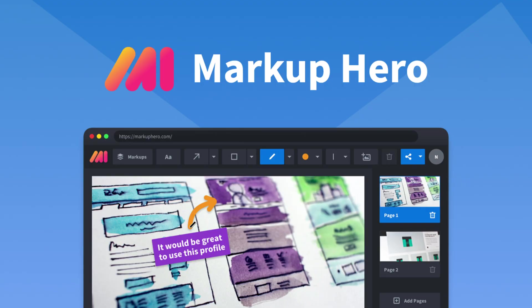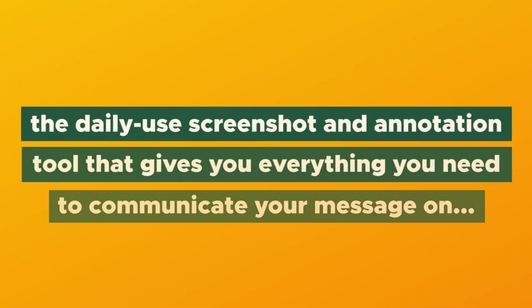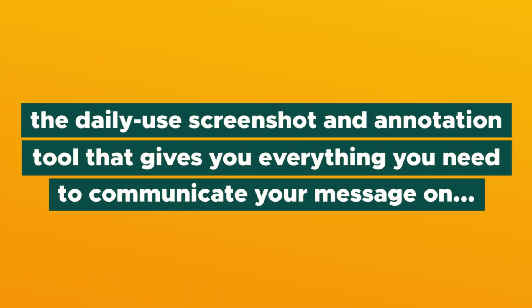What's good, Sumo-lings? It's Jay, and today we're talking about MarkUpHero, the daily use screenshot and annotation tool that gives you everything you need to communicate your message on images, PDFs, websites, and more.